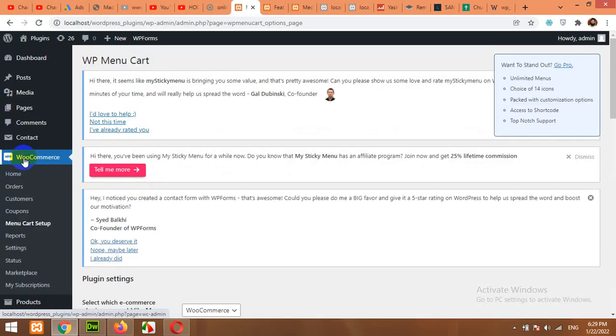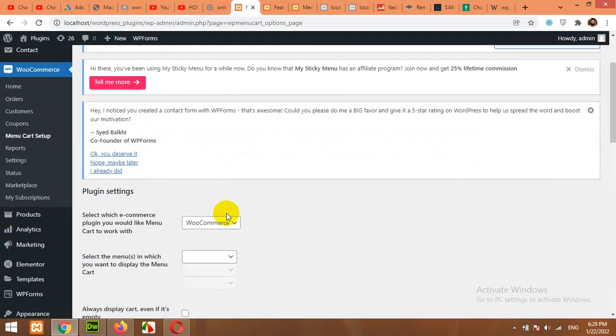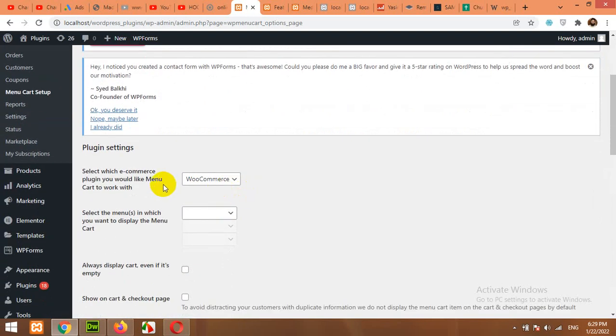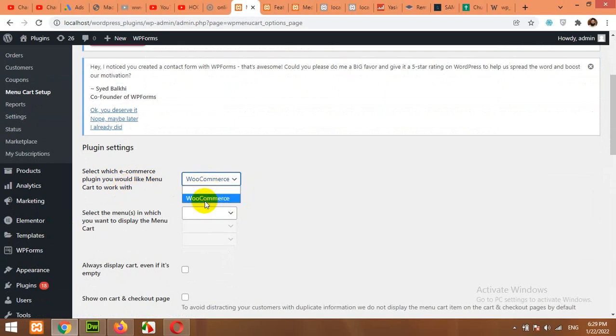It's also in WooCommerce Menu Card menu. Here, select which e-commerce plugin you would like to add Menu Card to. We have WooCommerce, so we will select WooCommerce from the dropdown.